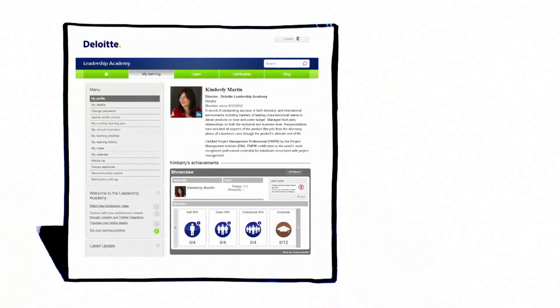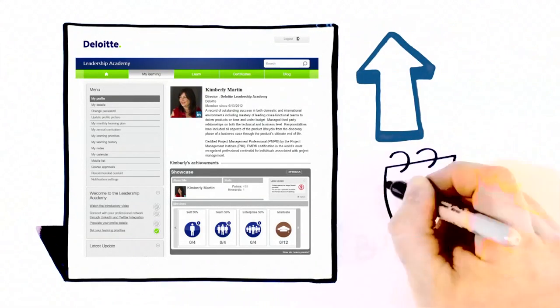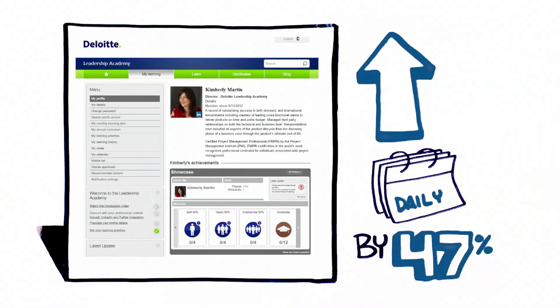They needed more people to engage with their worldwide Deloitte Leadership Academy digital executive training program, and increased daily returning users by 47%.